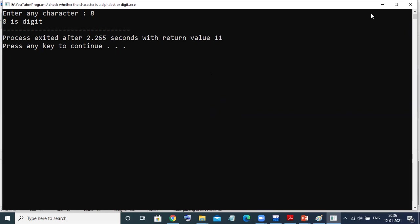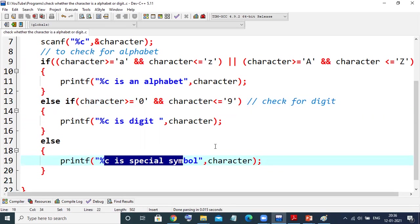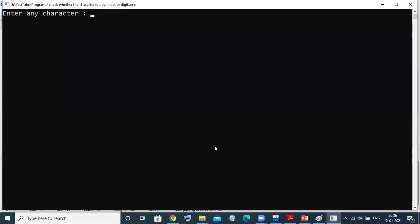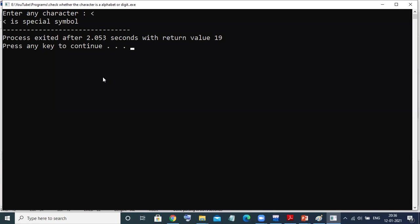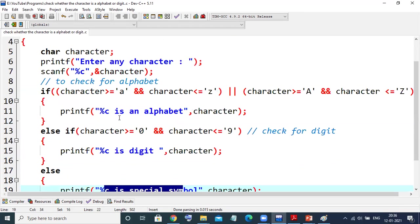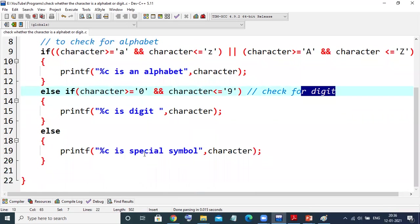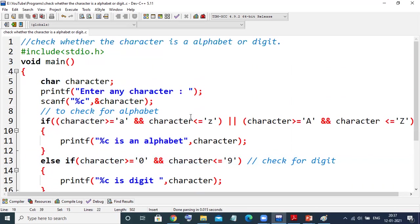If I enter anything other than 0 to 9 or an alphabet, it will give a special symbol. Suppose I enter '<' — it gives: < is a special symbol. So this is a very simple logic to check whether the character is an alphabet, a digit, or ultimately a special symbol. I hope you have got a clear concept. Keep watching — we'll meet in some more videos. Till then, bye bye.